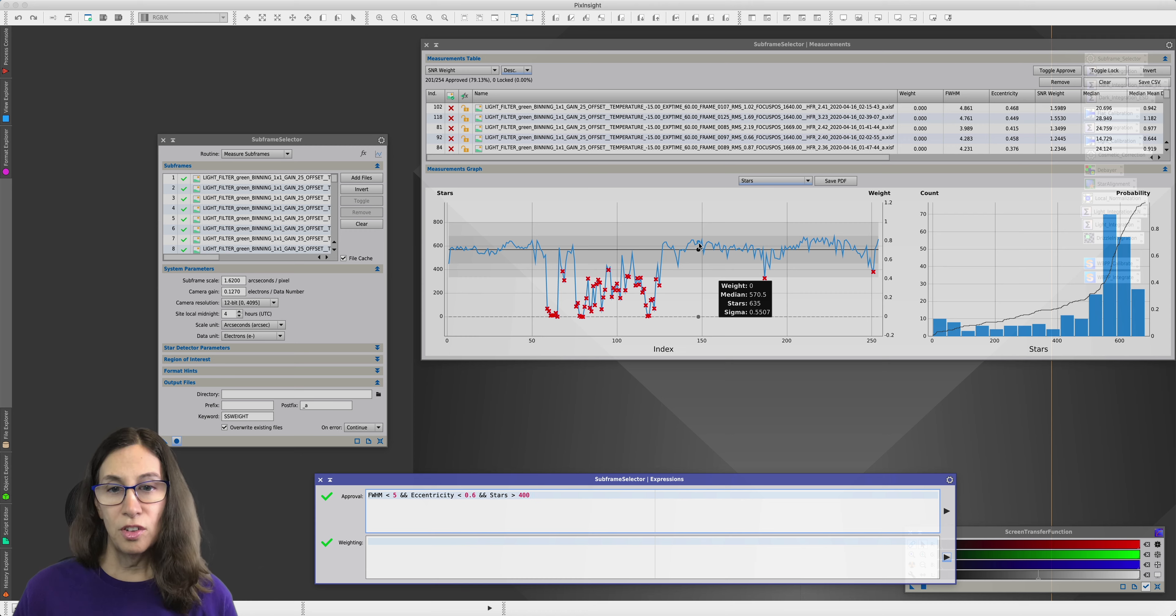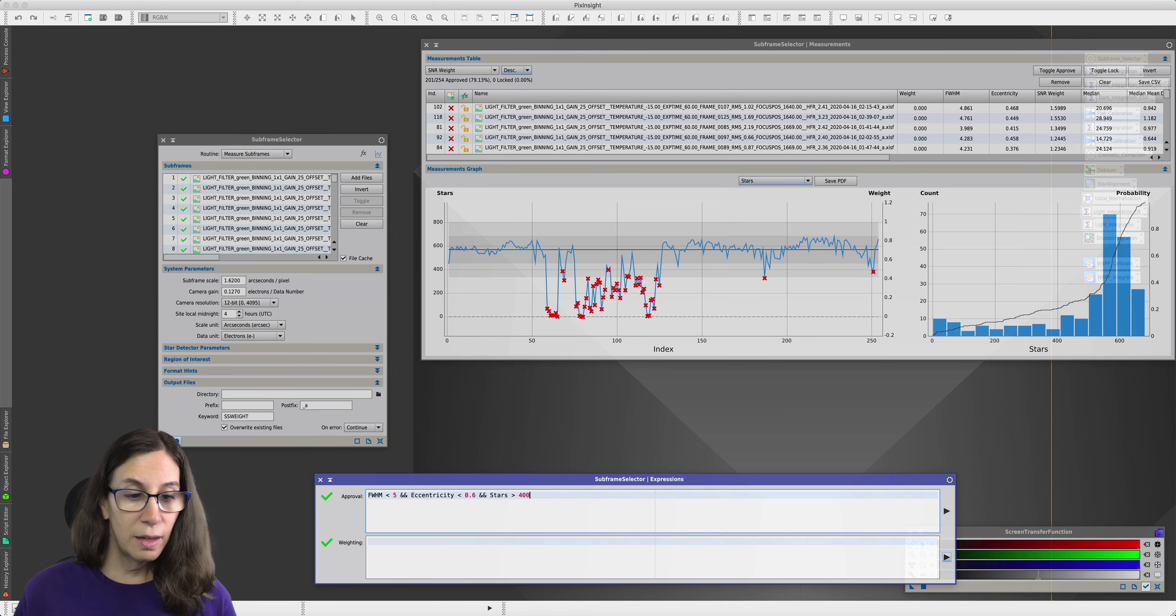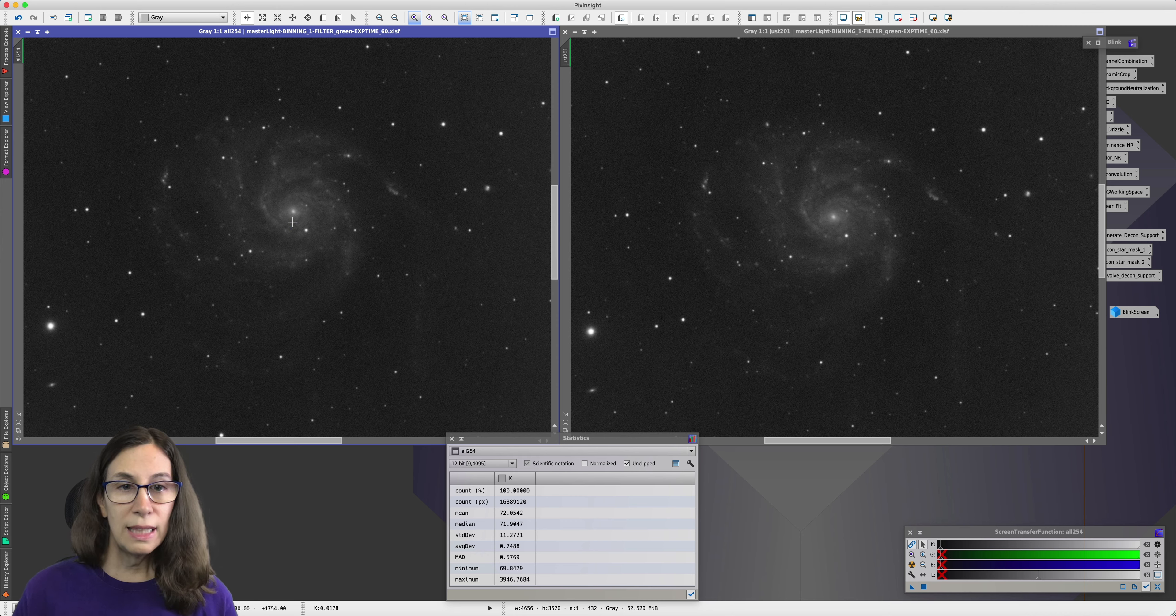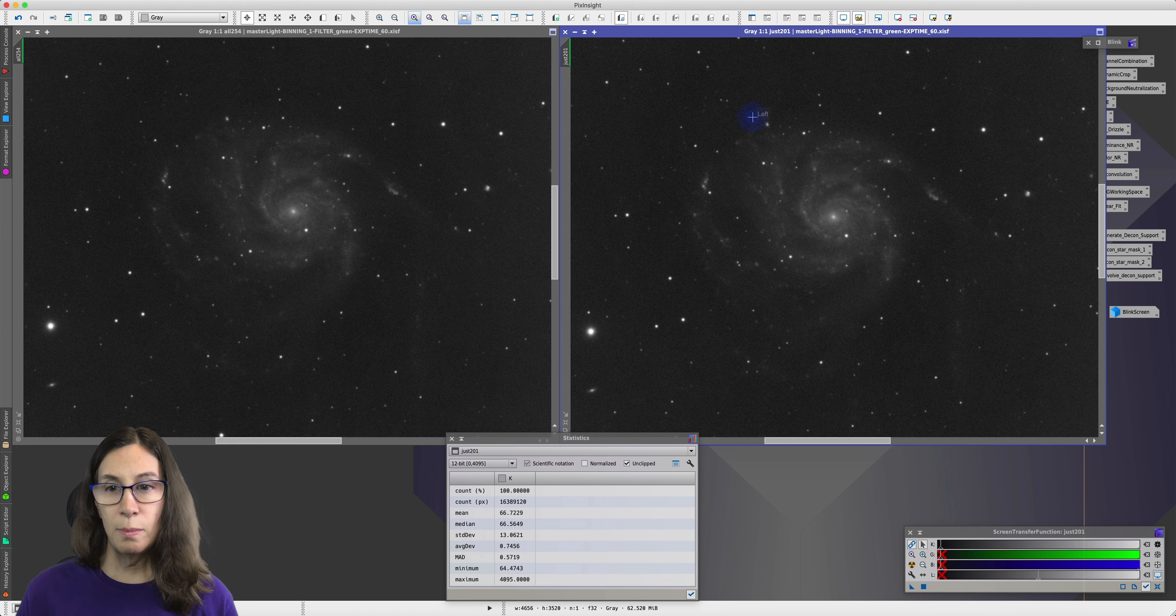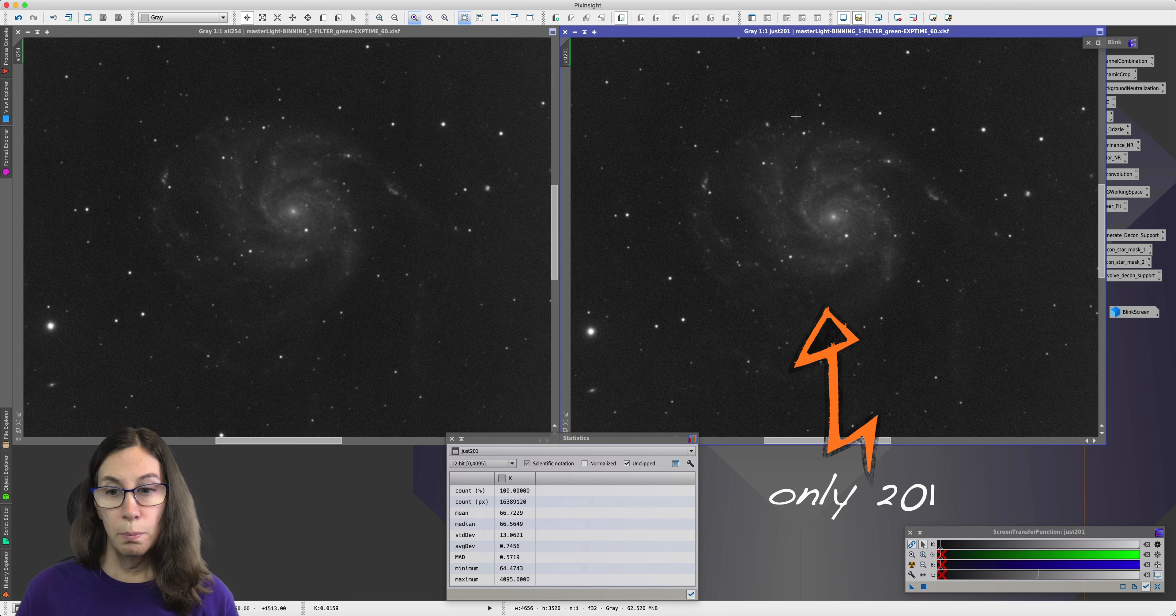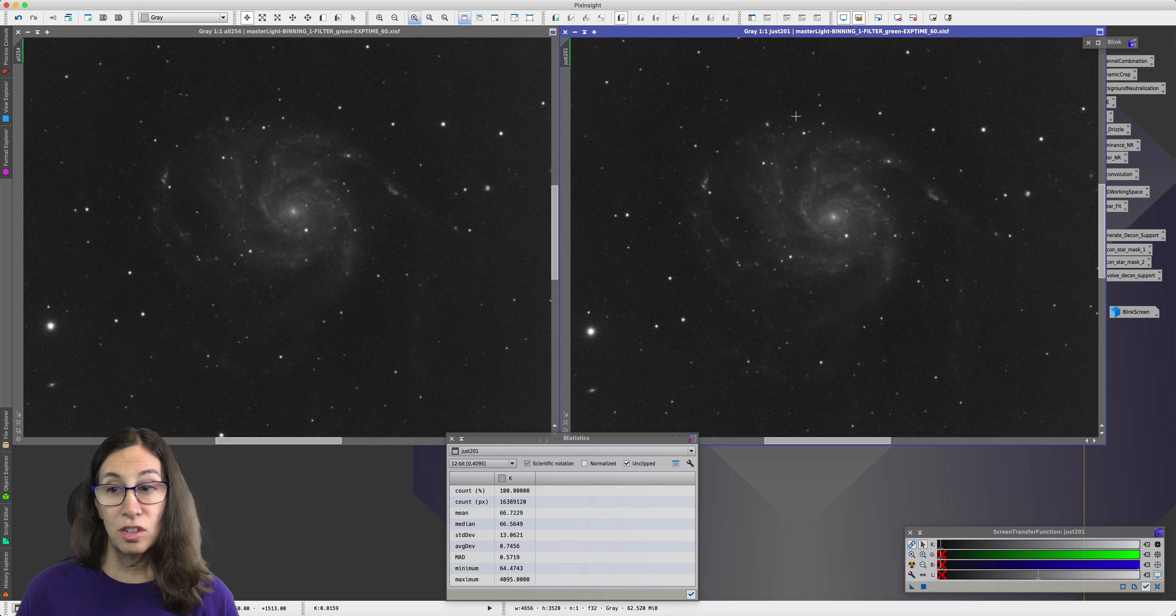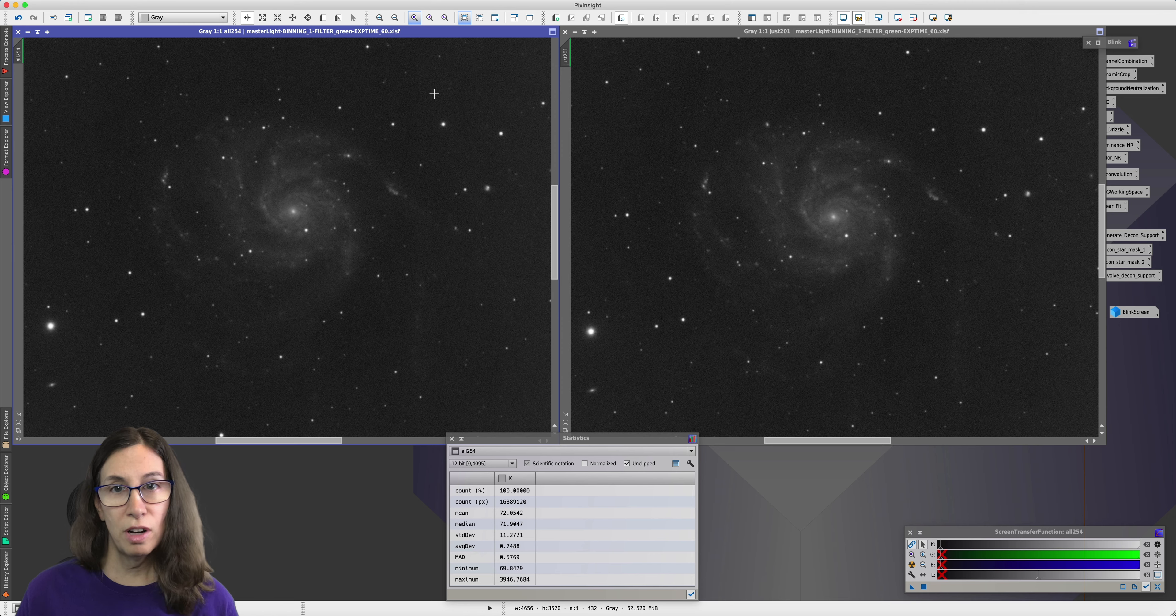Like one of those cooking shows, I've put two in the oven and we'll take them out now and look. The frame on the left is an integration with all 254 green frames. The frame on the right has the 201. Both have had a normal conventional STF applied to them. And at first glance, these look pretty similar.